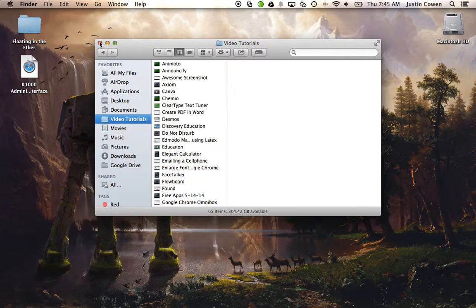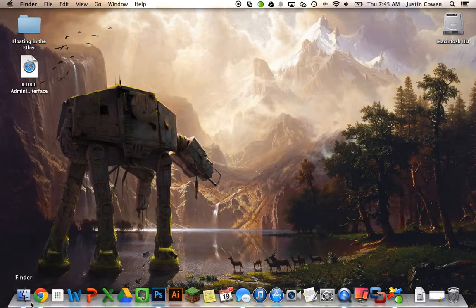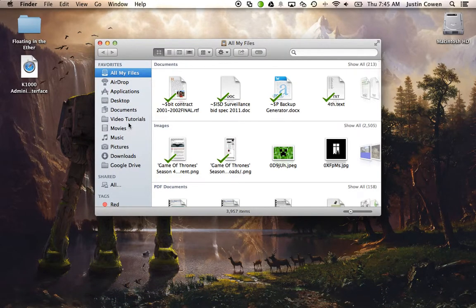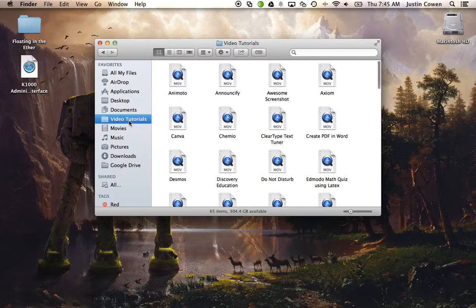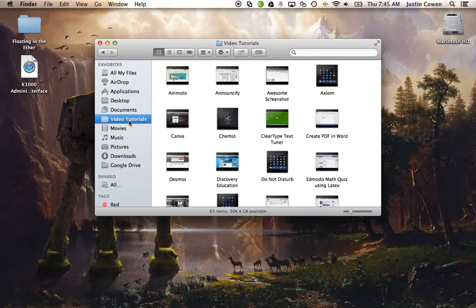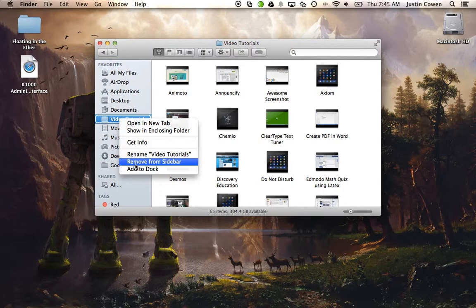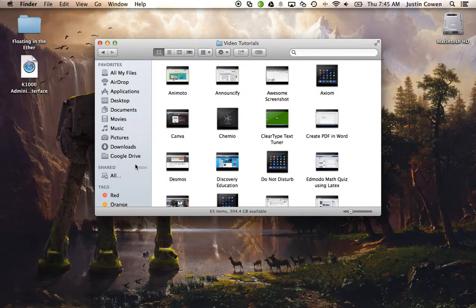So now on my favorites, every time I open up my Finder window, I can quickly get to the folder I'm looking for. If I decide later on I really don't want that there, I can just right click it or two finger click and hit Remove from Sidebar. And there it goes.